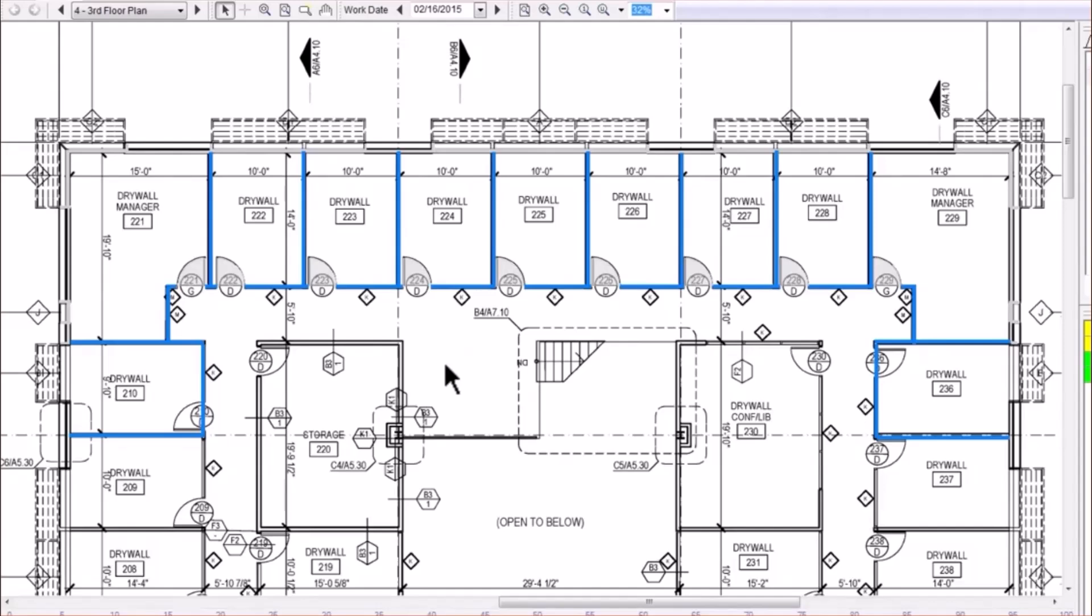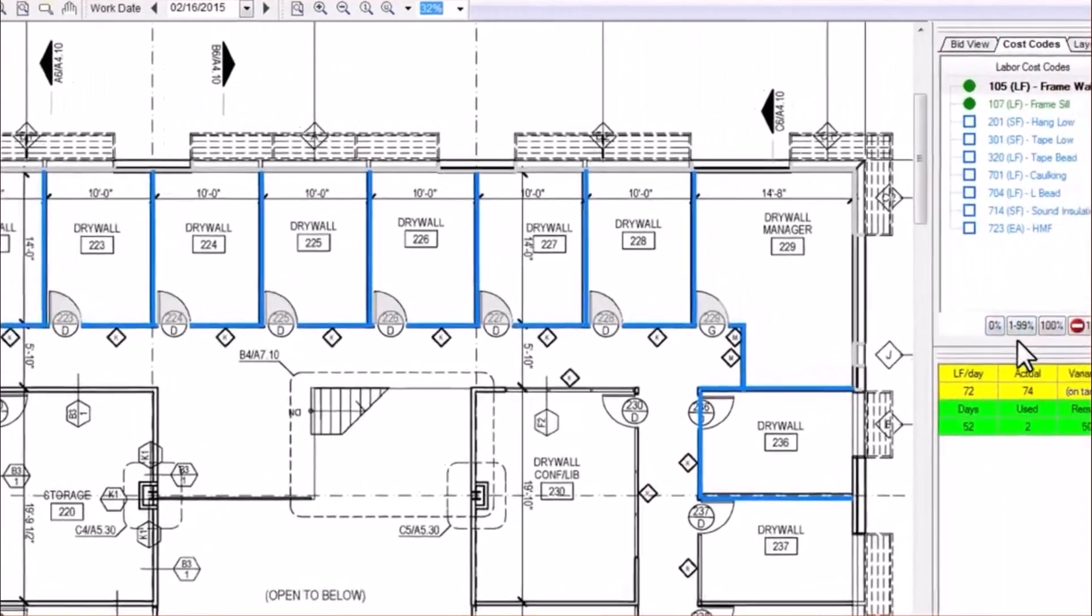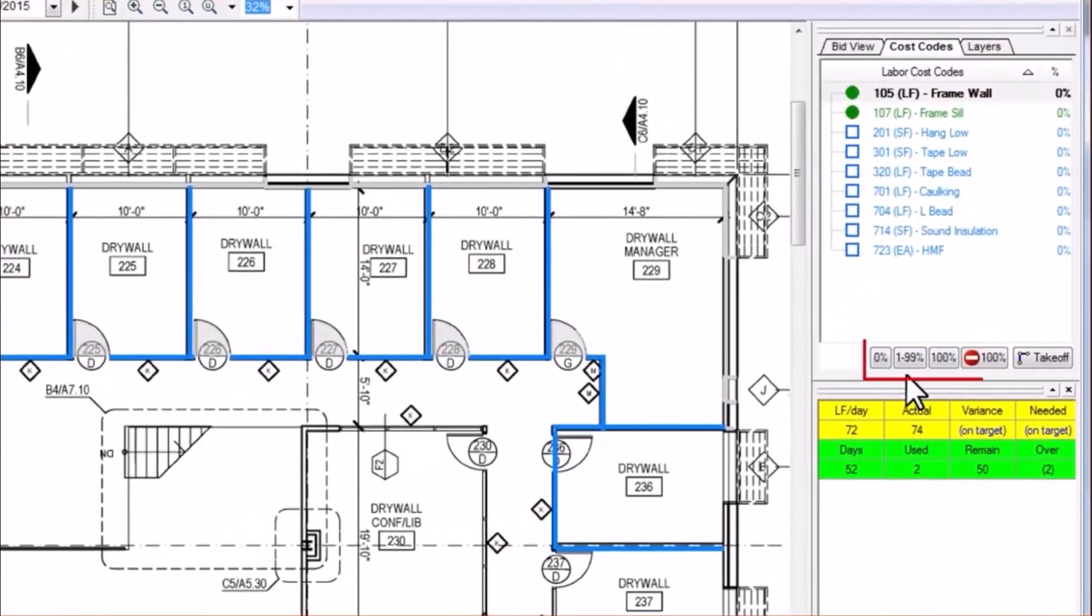In addition to using your Select tool to select objects for takeoff, you can also use any one of a set of four control buttons located at the bottom of your labor cost window. Let's look at a few examples.